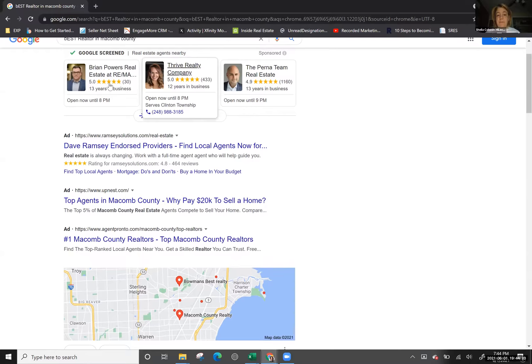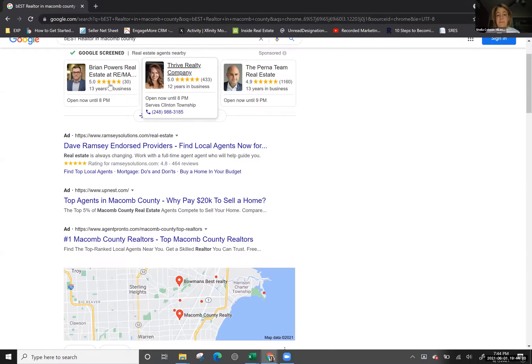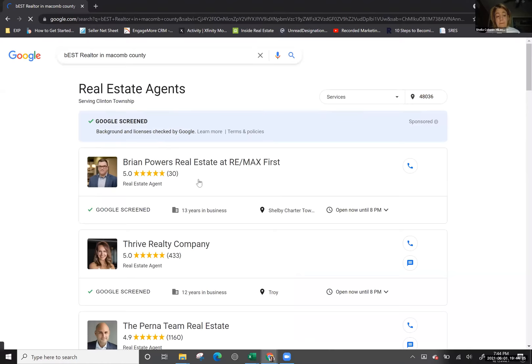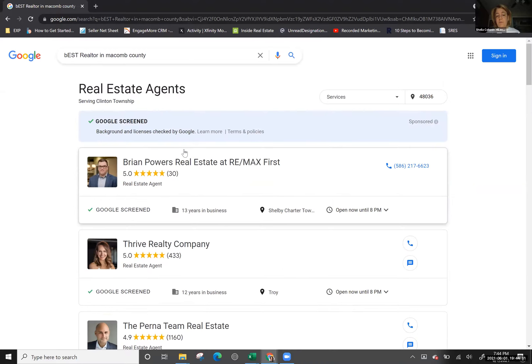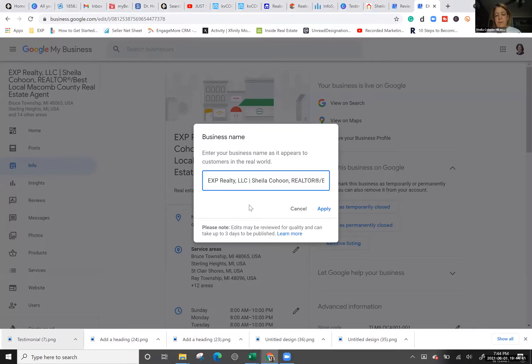I'm also Google Verified, which means my picture shows up in search results. You can get Google Screened or Google Verified — it does cost money and it's not part of Google My Business itself. To start, just type 'how to get Google Screened' and look it up. Google Screened is similar to Google Guaranteed. Any questions on your business name setup?